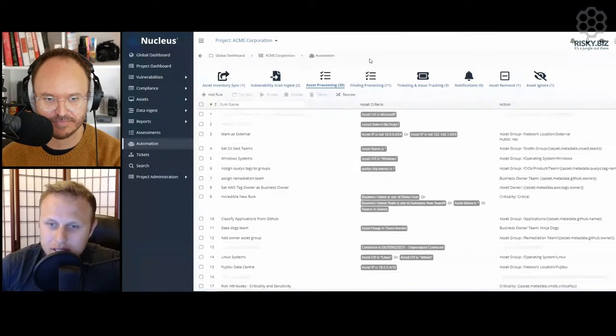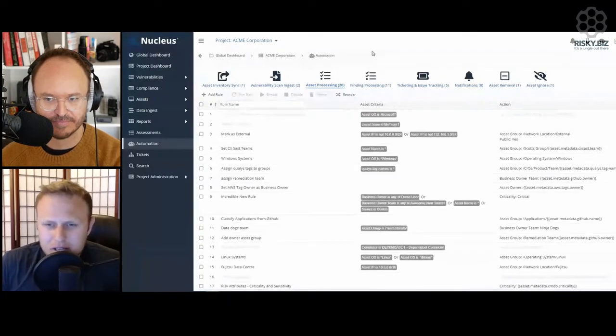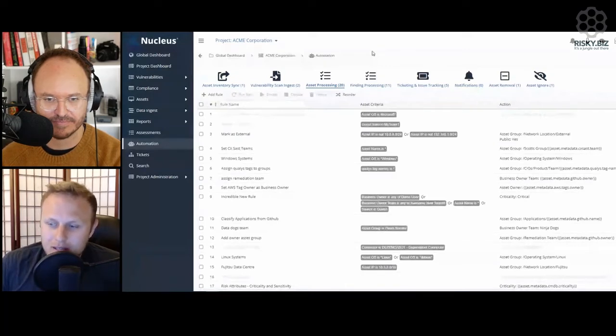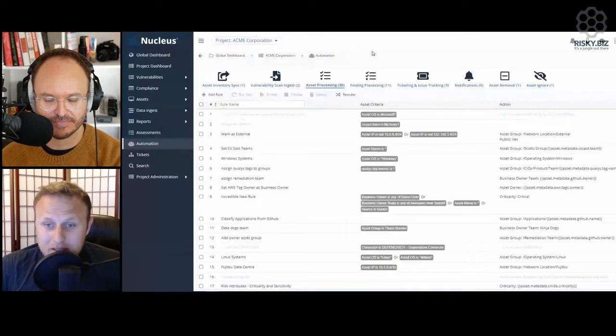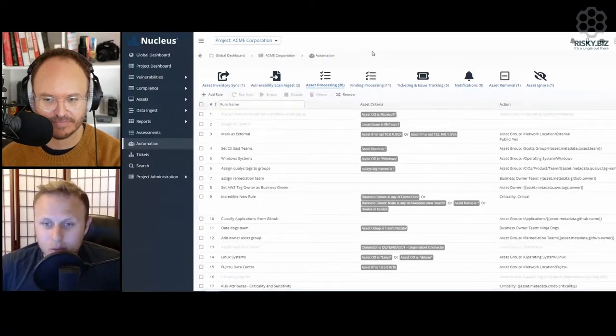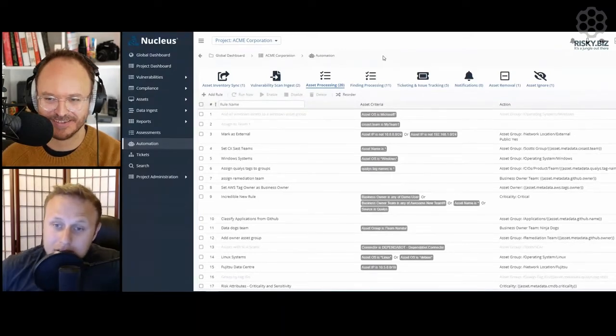We're trying to get to a point where it's a collaboration and really a vehicle for change in the environment. Rather than just focusing on our SLA for critical vulnerabilities being seven days, it's about what's a realistic timeline based on our environmental profile.